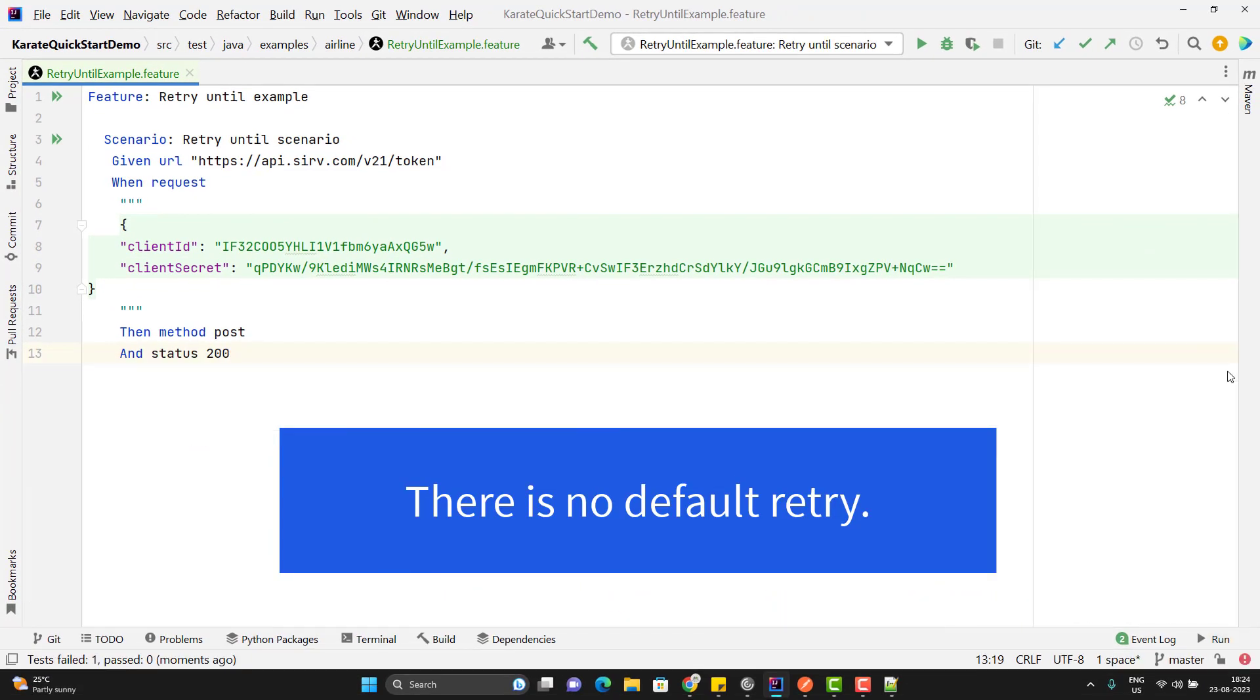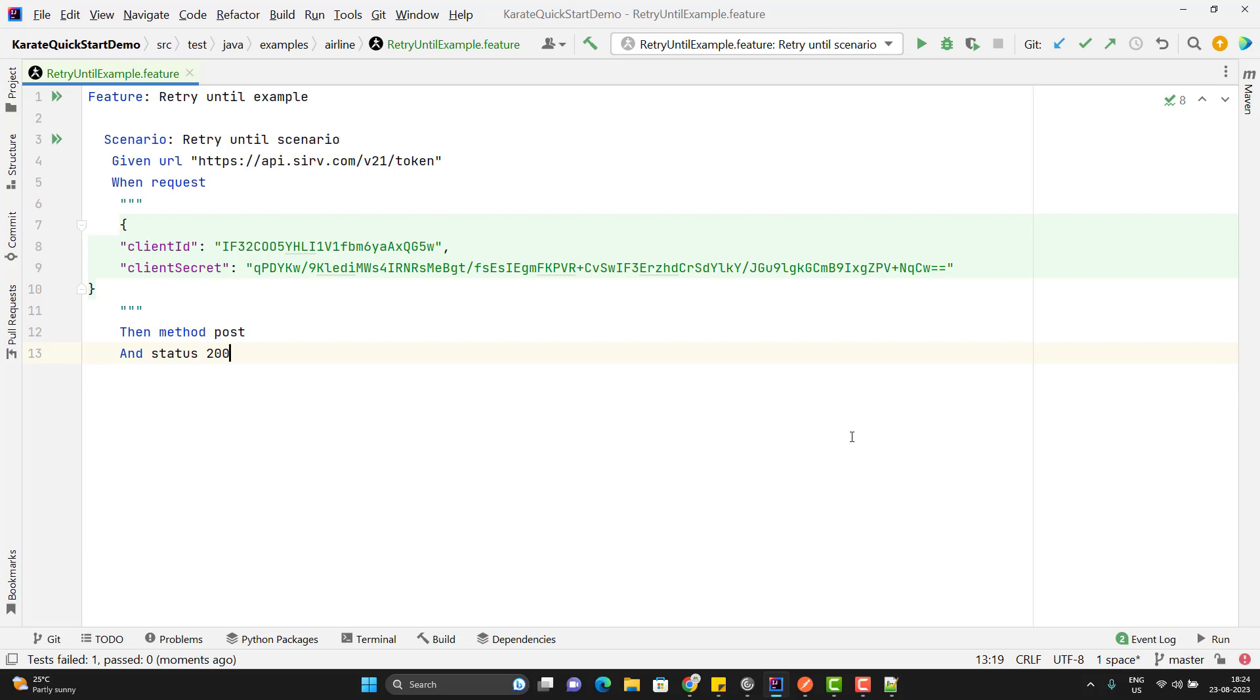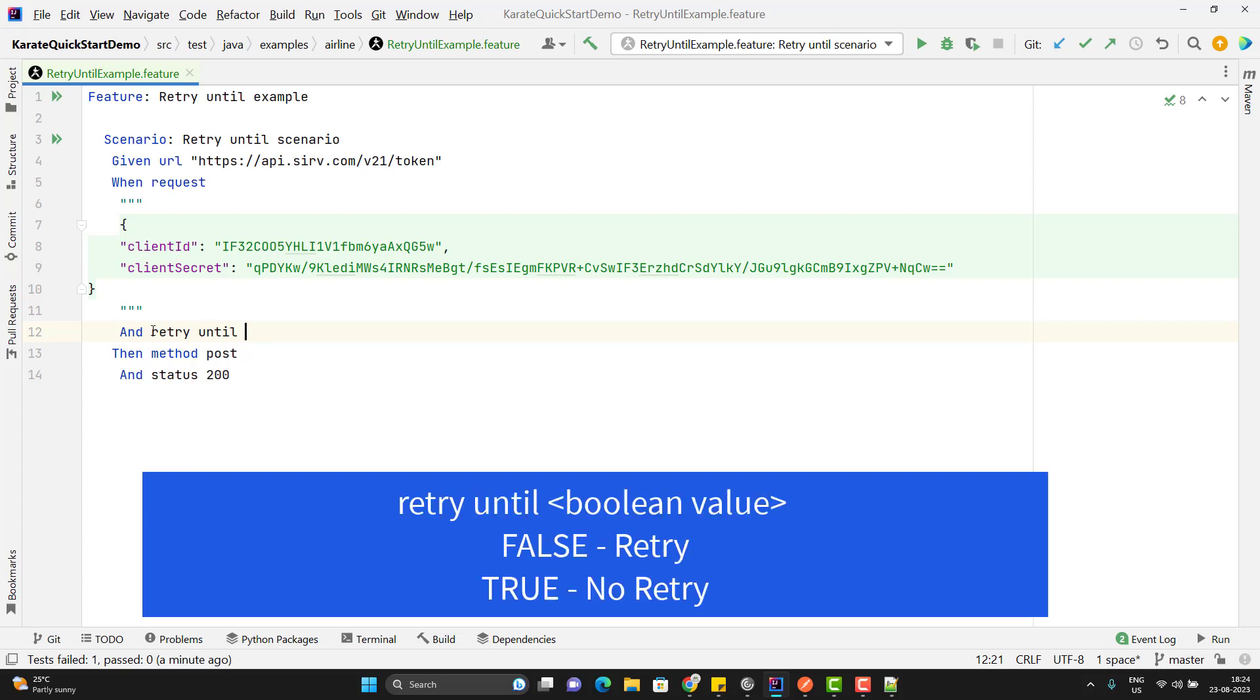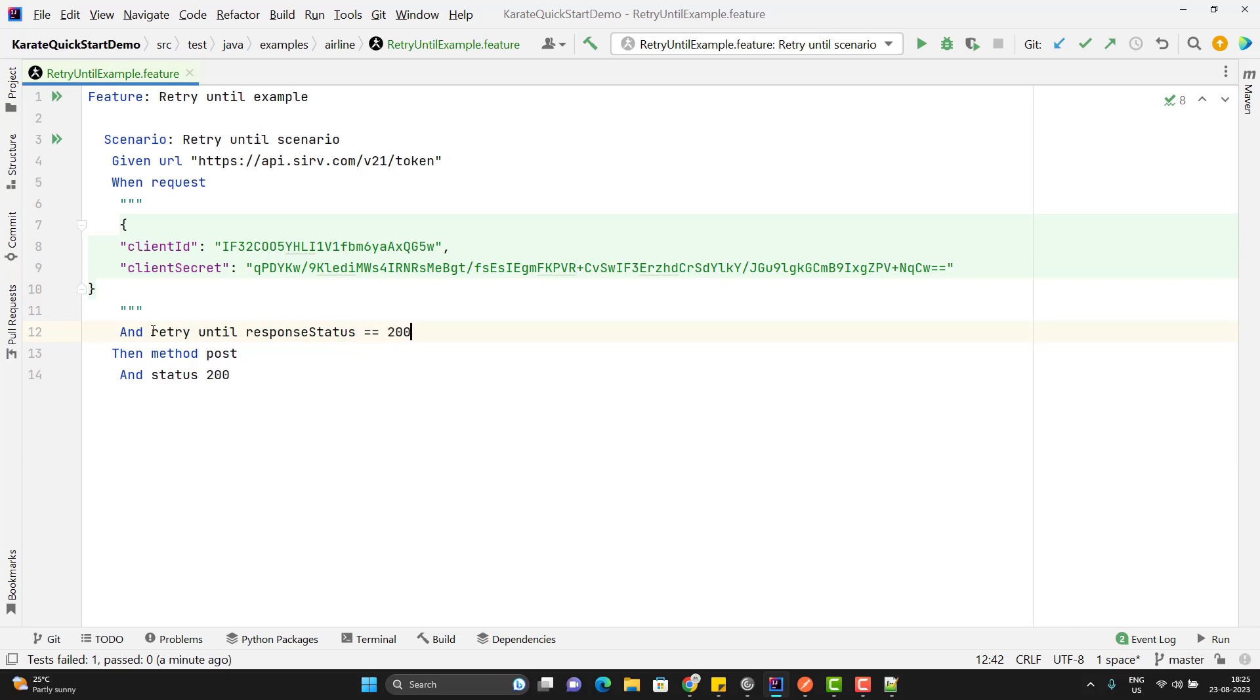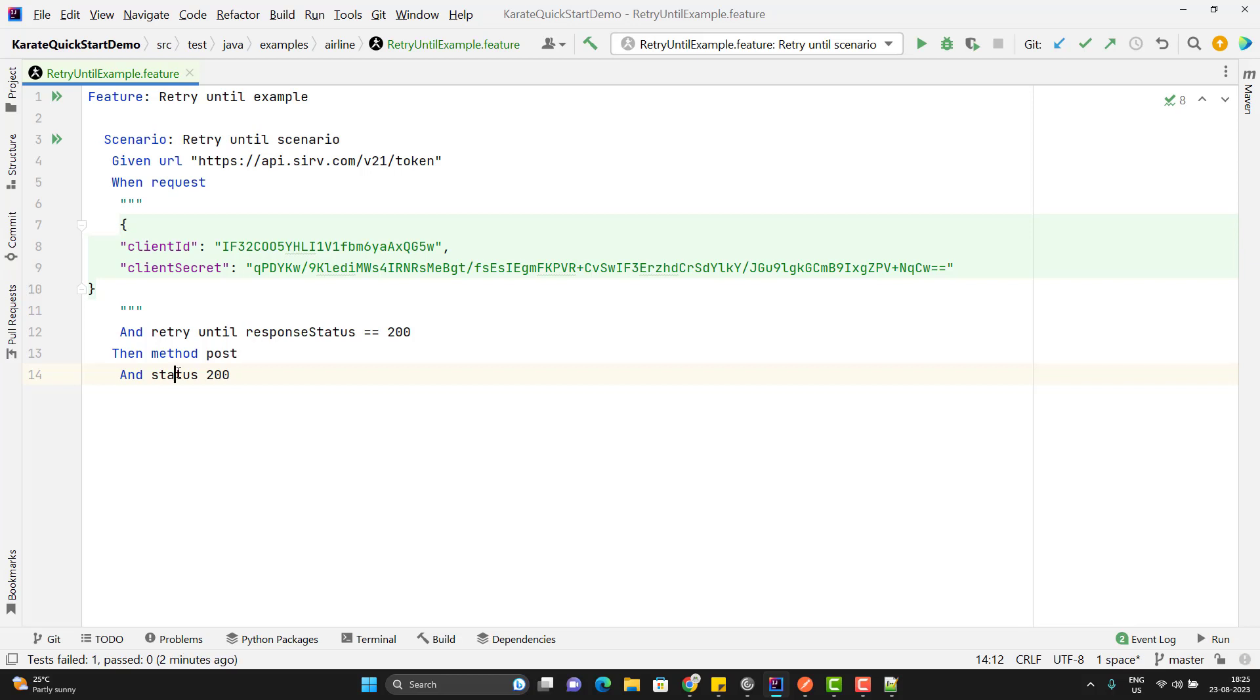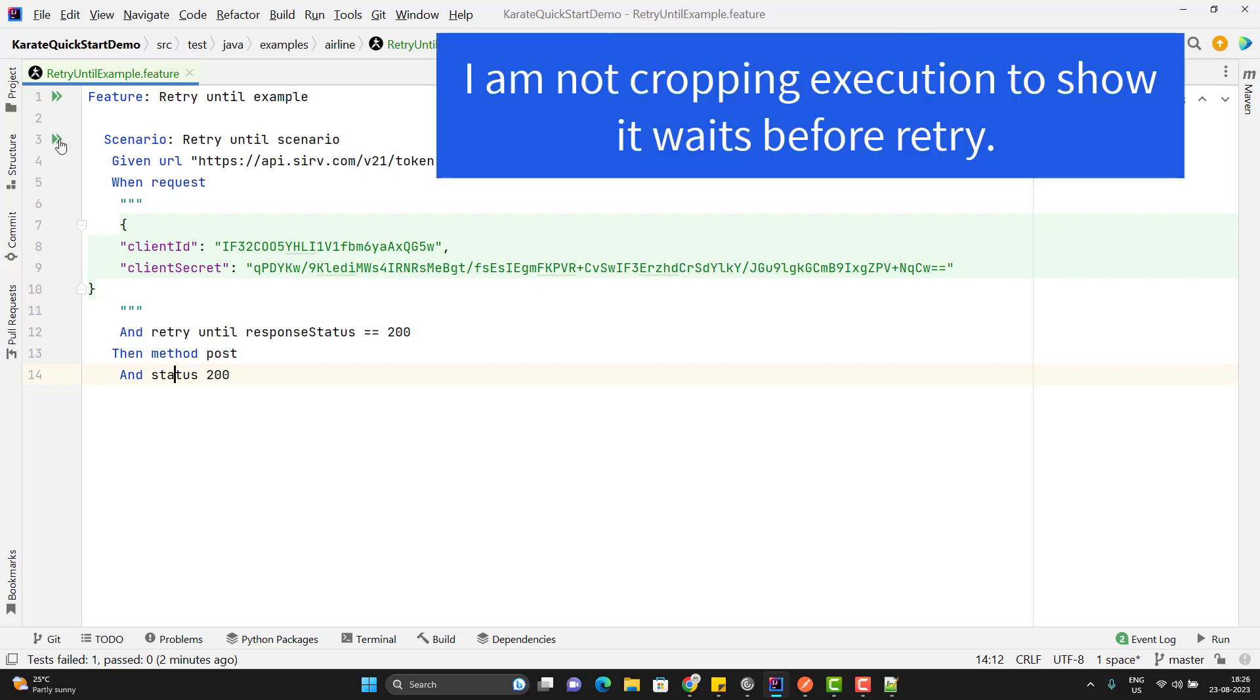But what I want is before it fails, I want to retry. So to achieve that, we need to use the keyword called retry until. And that keyword we need to use before the method call, means line number 13. So let me use retry until and here I need to give the condition. Condition is response status code should be 200. So here I need to use the variable responseStatus equal to 200. We know that these variables are built-in in Karate framework. Please note we should not use this status, because whatever response body, response status code, everything is stored in some specific variables which I have already covered in my previous video. Now if I retry, it is going to retry for default values. What is the default value? Count will be 3 and interval will be 3 seconds.